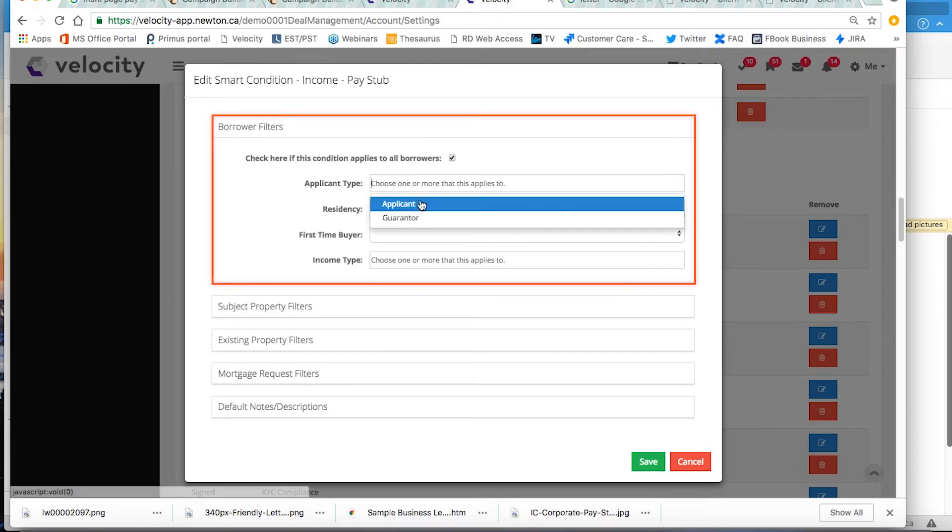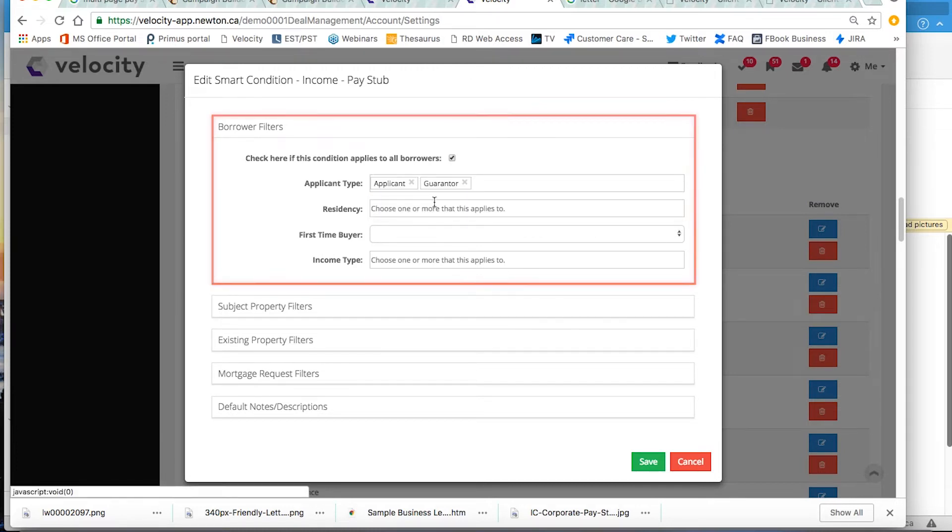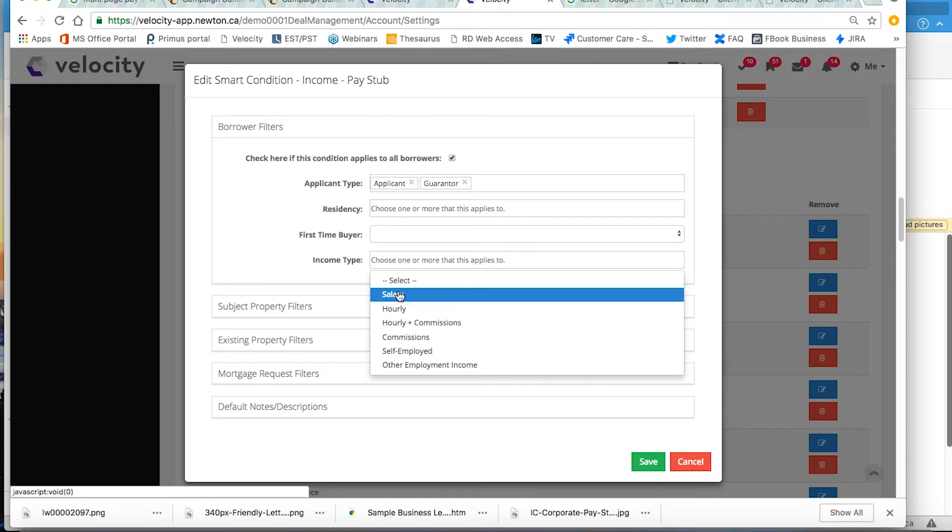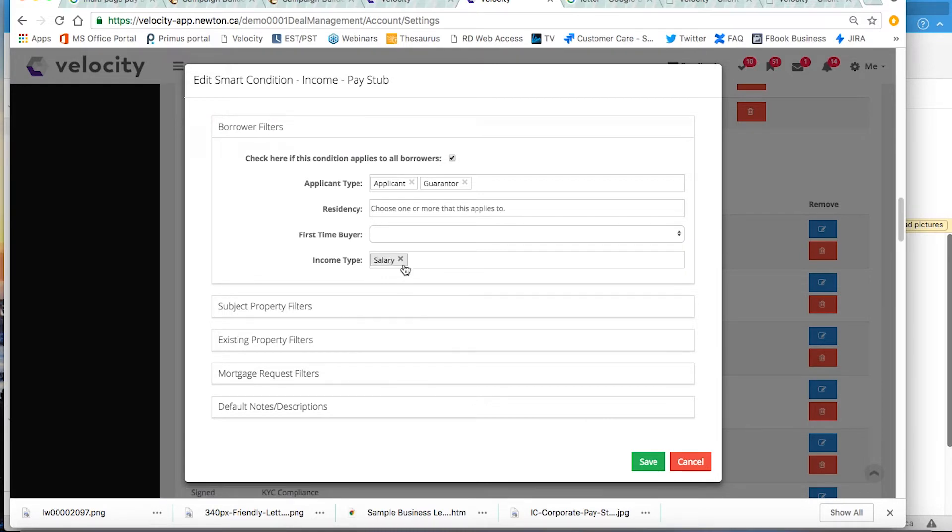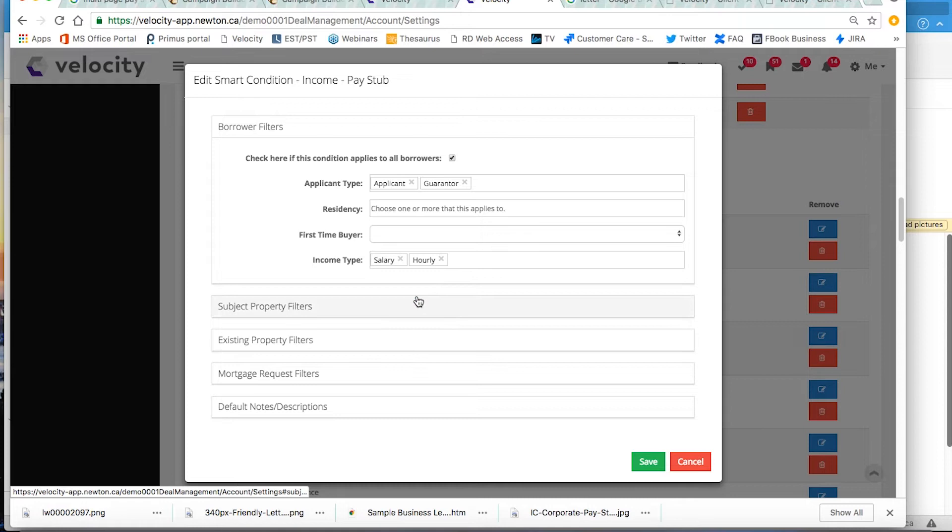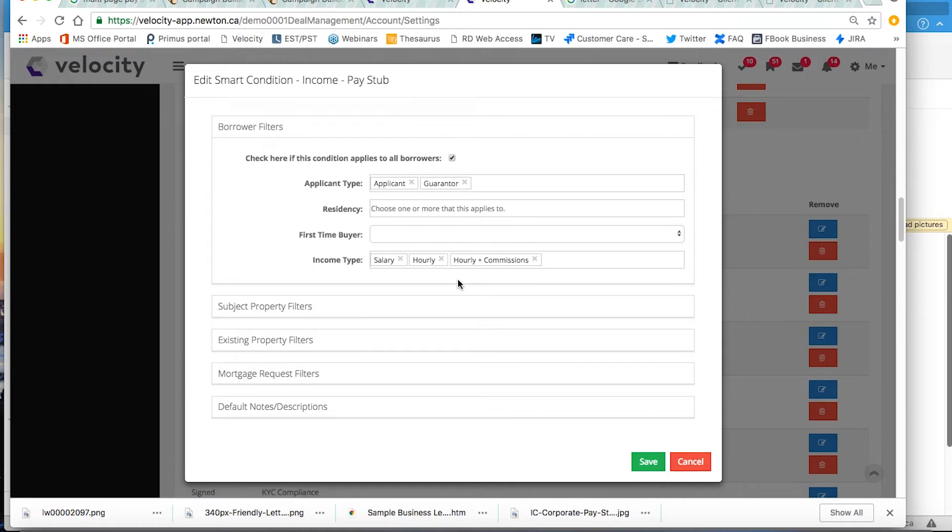The applicant type will be for applicants and guarantors. Income type, I know I'm going to need it for everyone with a salary, hourly or hourly in commission.